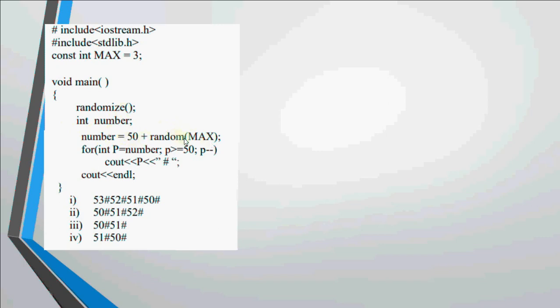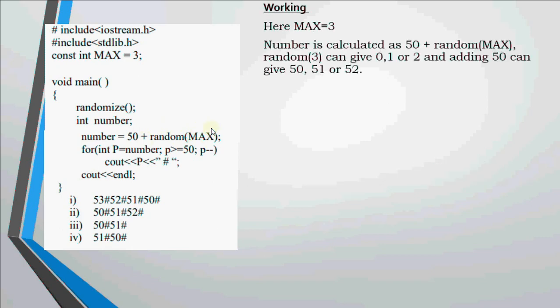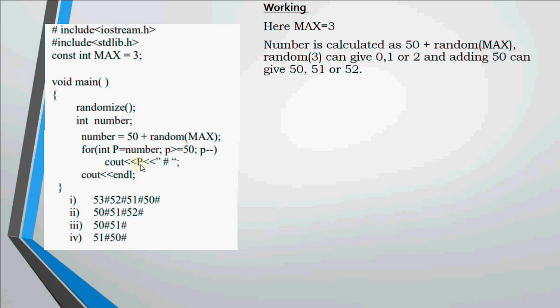The next question says we have a constant integer named max with value 3. Number is assigned with 50 plus random(max). Now random(max), max is 3 which will give me 0, 1 or 2 added to 50. Thus the value in number will be 50, 51 or 52. If you look at this code, it's greater than equal to 50, p minus minus. Your number is decreasing by 1 every time till it reaches 50 and it's printing the number with a hash sign.